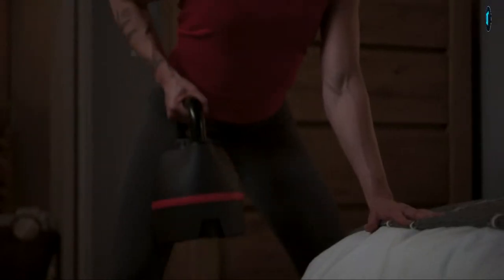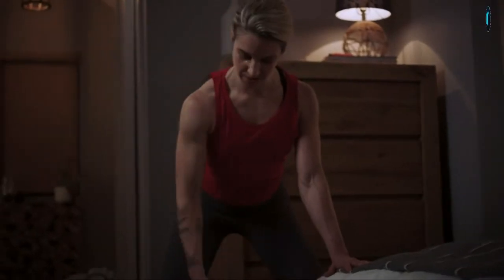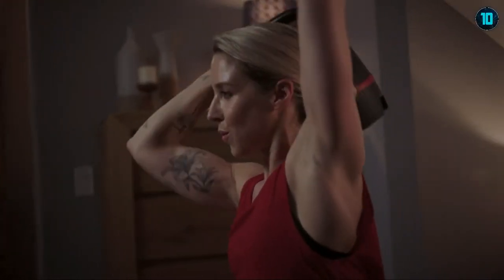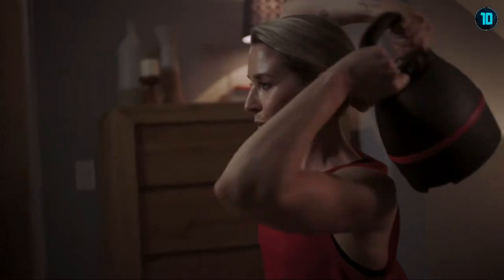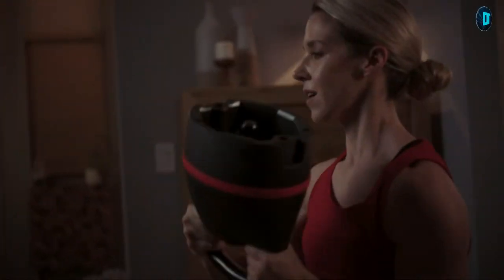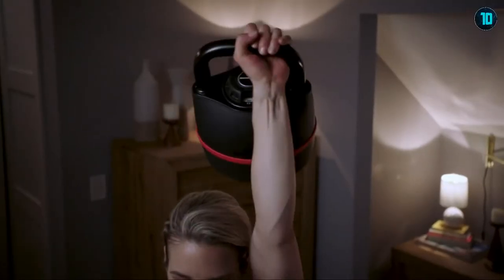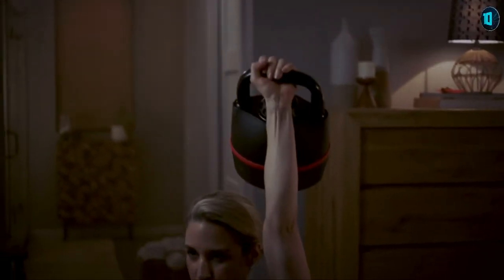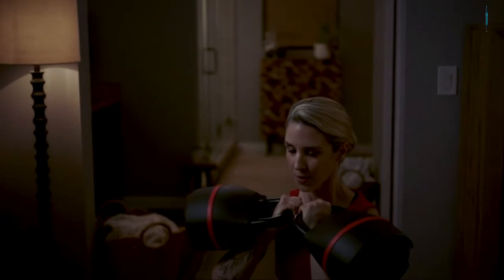You'll walk away with a clear understanding of how to properly and effectively use the SelectTech 840 Kettlebell, along with how to format workouts and training programs to reach your goals.